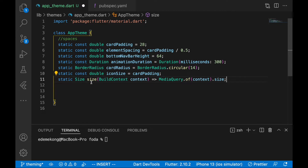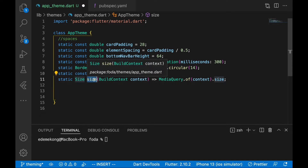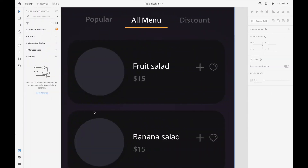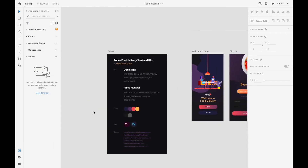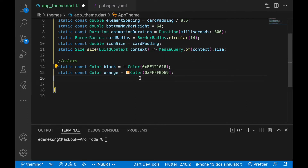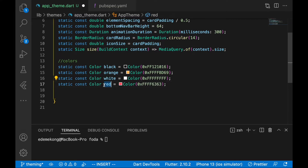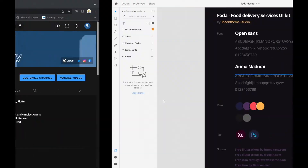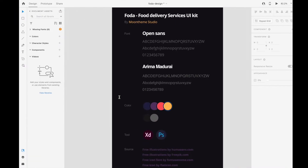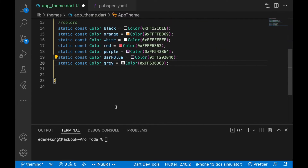There's a method called 'size' which takes a BuildContext and returns a MediaQuery size, so whenever we call it we always get the media query size. Then we put in the colors — black, white, orange, red, purple, dark blue, and gray — all defined with their color codes.